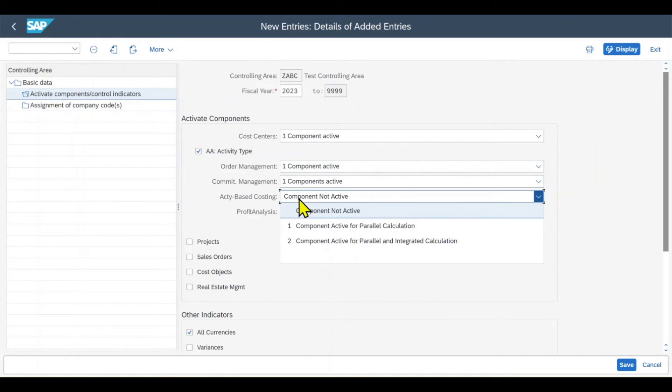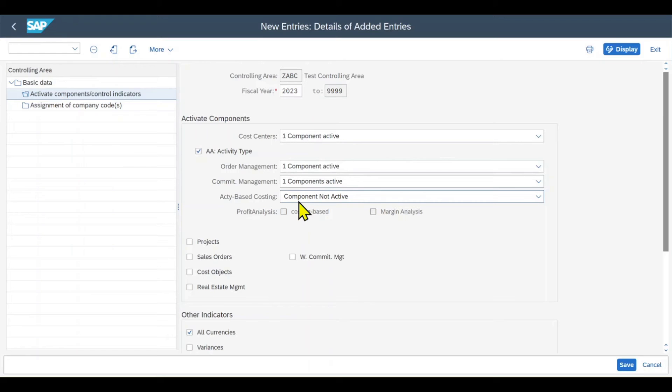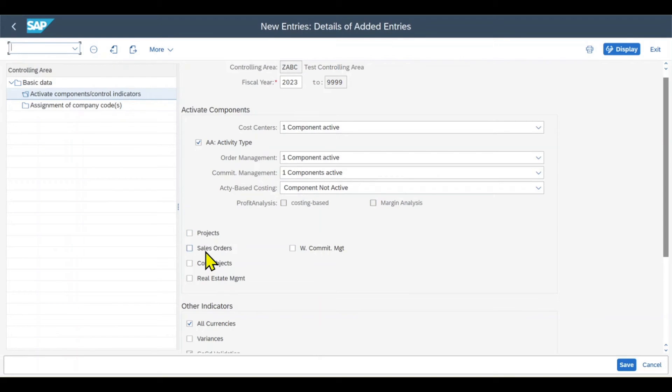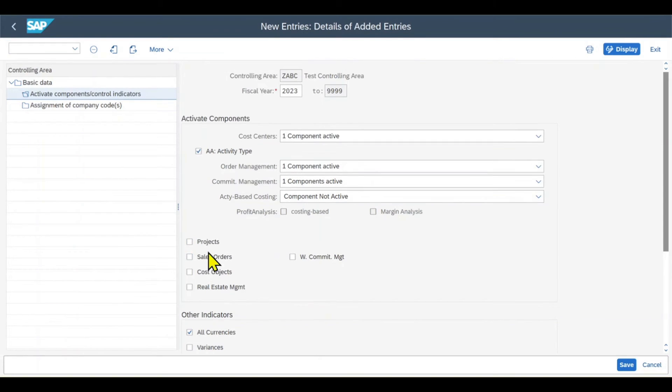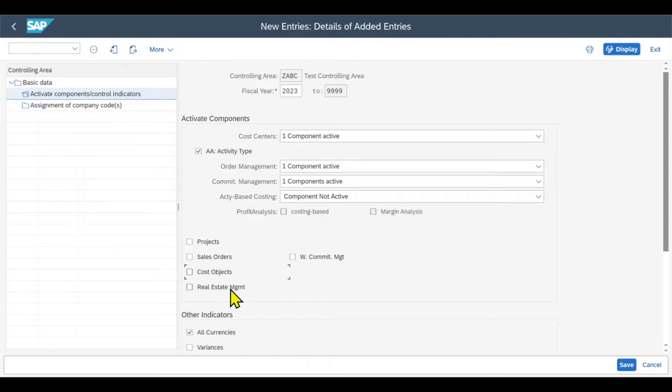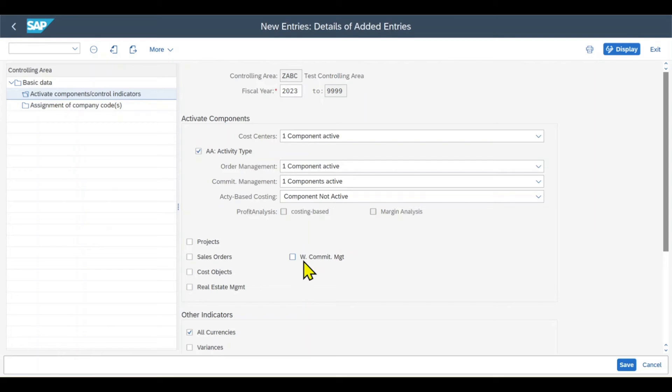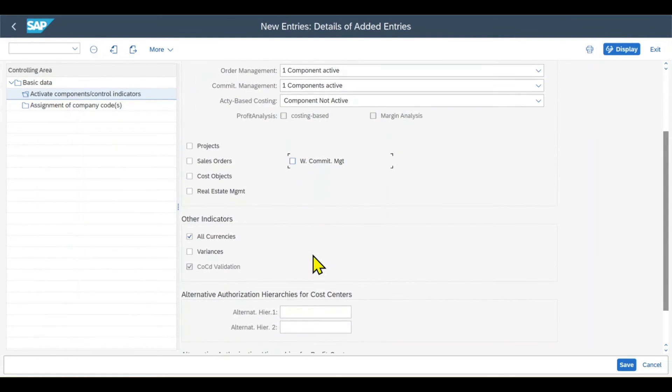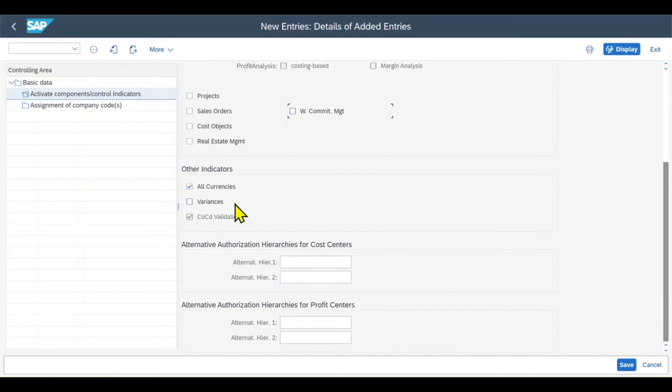Activity-based costing, which is not used frequently in companies. And then here we can activate projects, which is for the component project system in SAP. Sales orders for the usage of sales orders in make-to-production scenarios. Cost objects if we want to utilize our controlling for real estate management, and with commitment update over here, means that commitments can be updated for sales orders as well.